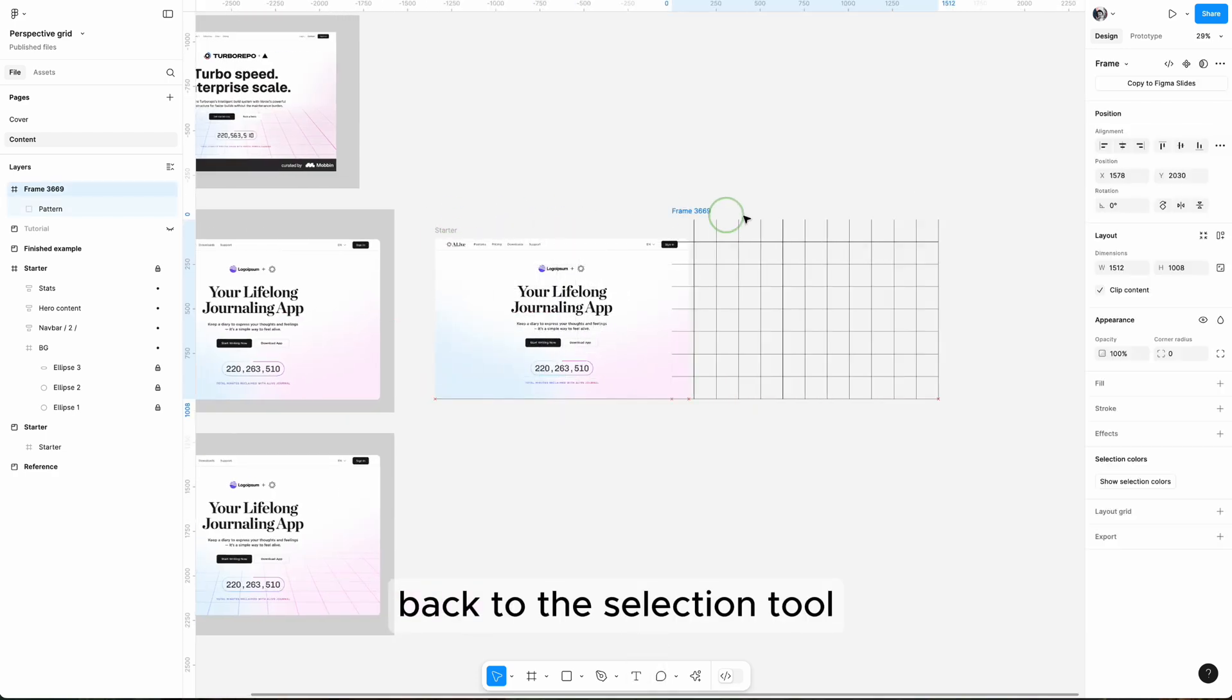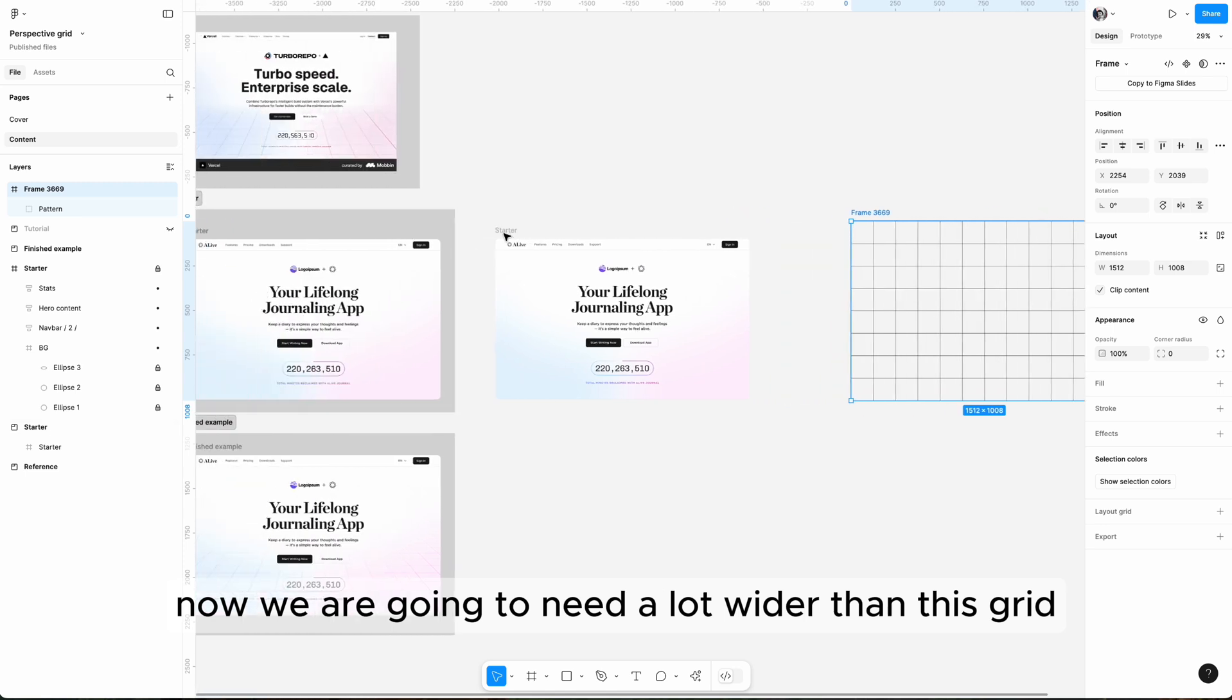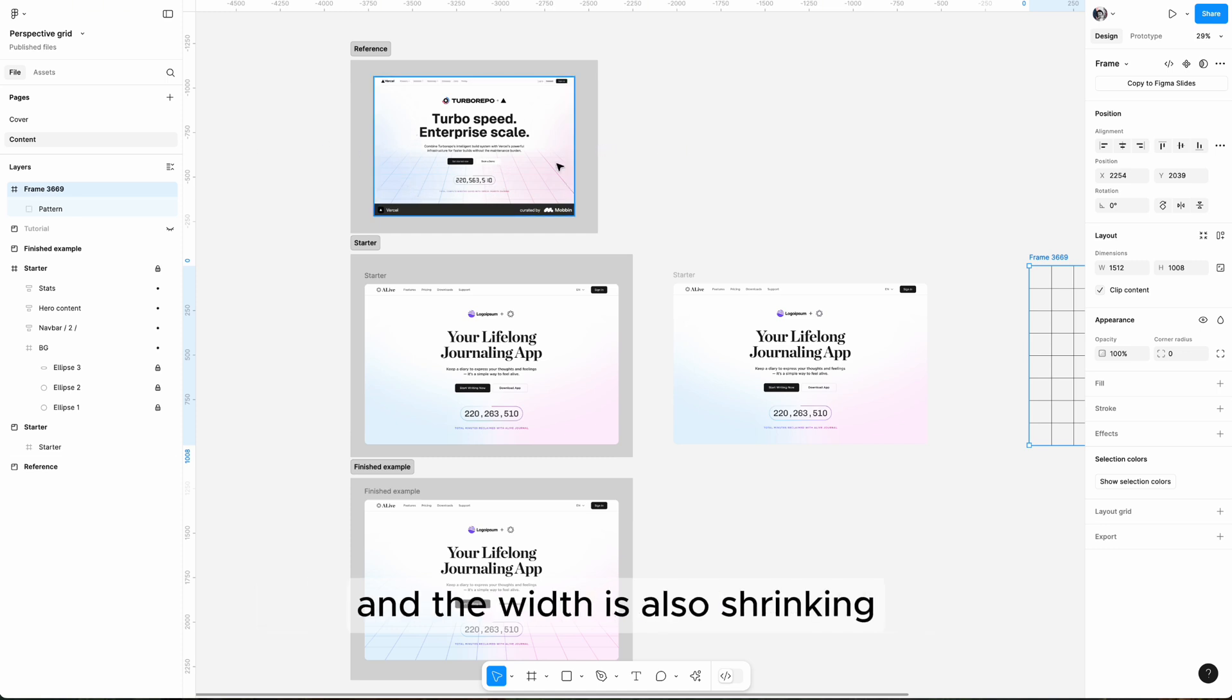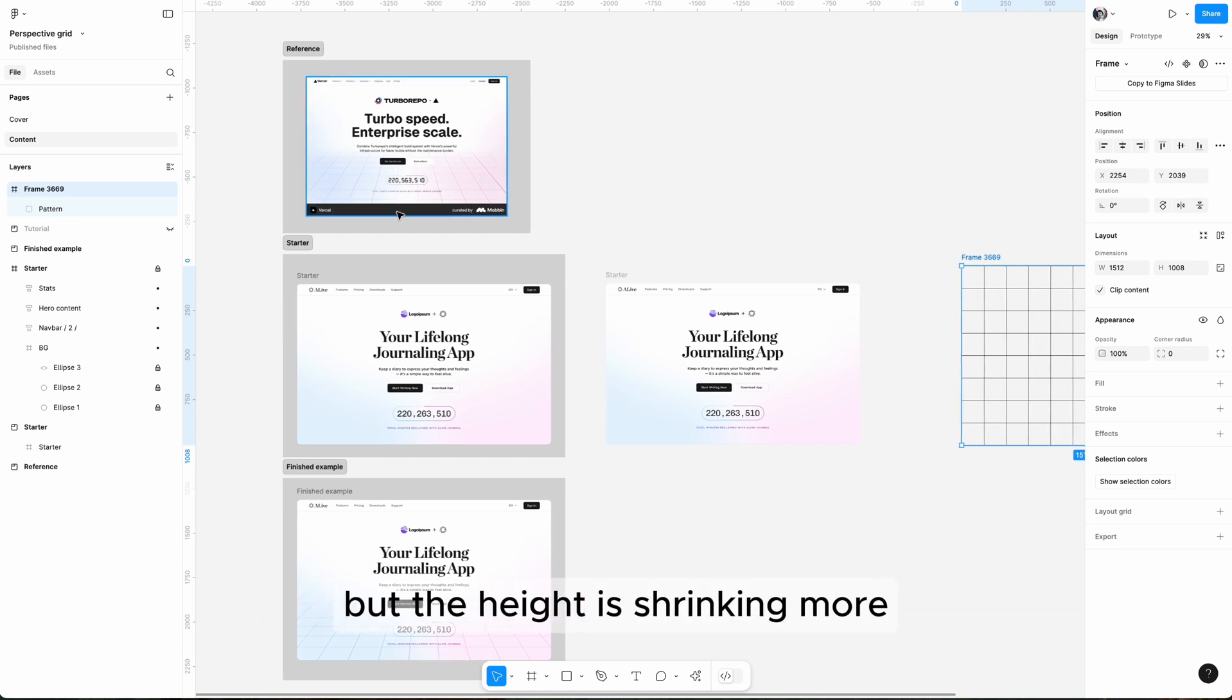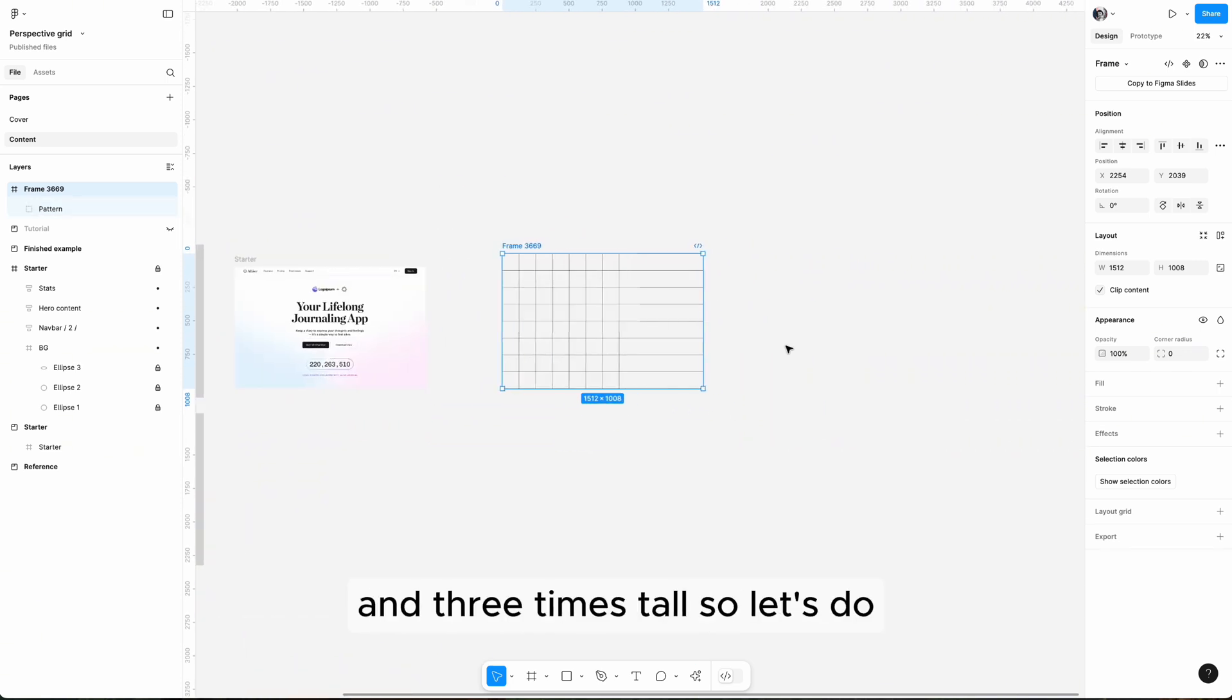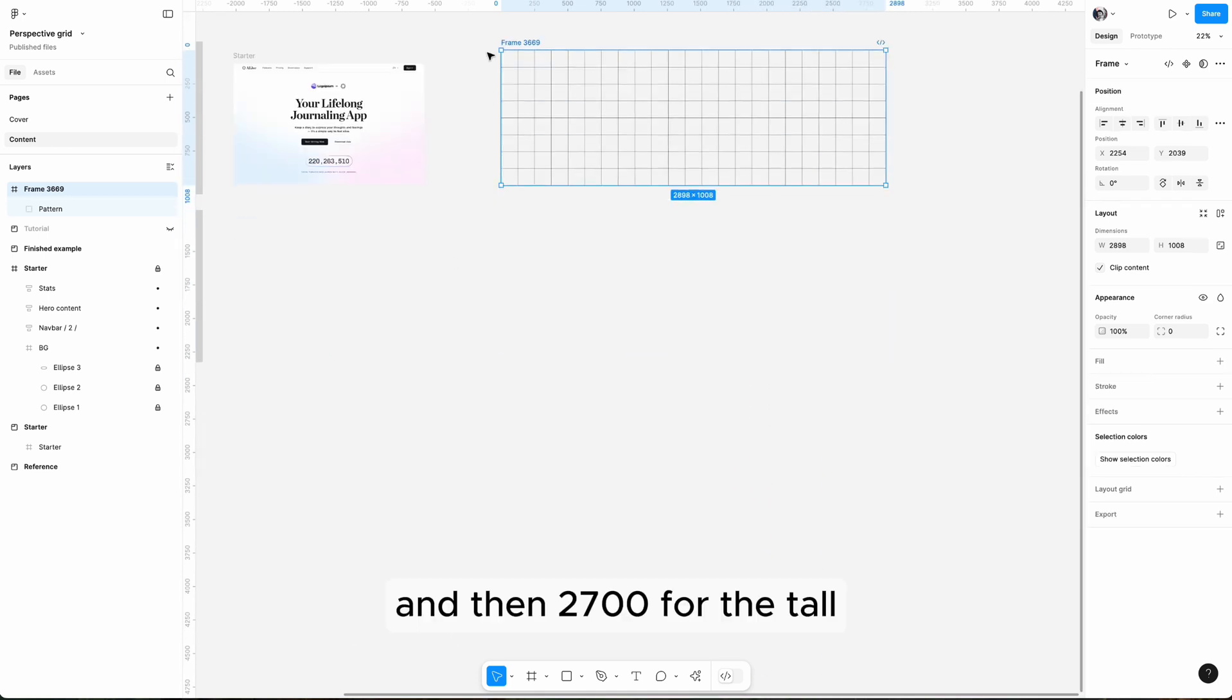Now we're going to need a lot wider than this grid because when you transform for 3D, you can see the height is shrinking and the width is also shrinking. The height is shrinking lower, so I'm going to need like two times wide and three times tall. So let's do 2880 for the wide.